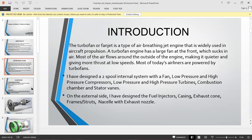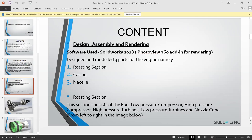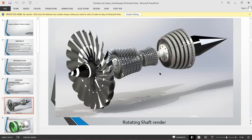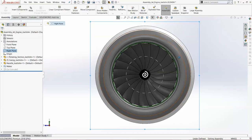I constructed three basic parts for the jet engine: the rotating section, a casing to protect the rotating section and simulate airflow, and finally a nacelle — the main cowl or covering which we provide around the jet engine. Let's go to the first part. This is the rendered image of the assembled part model.